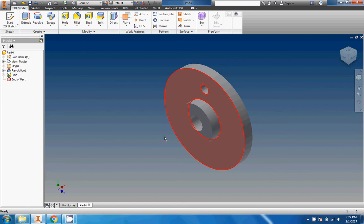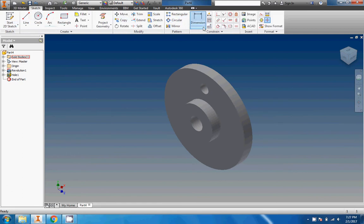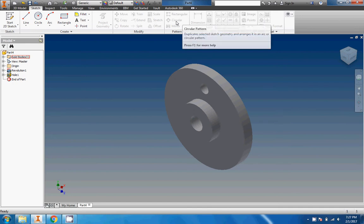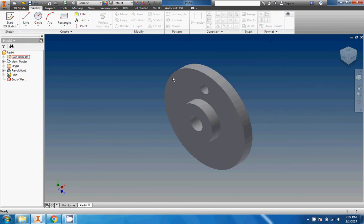There we go, turned it isometric. Now whenever I'm doing a circular pattern, I like to have it isometrically viewed. Remember there's two circular patterns: there's the 3D model circular pattern and the sketch circular pattern.